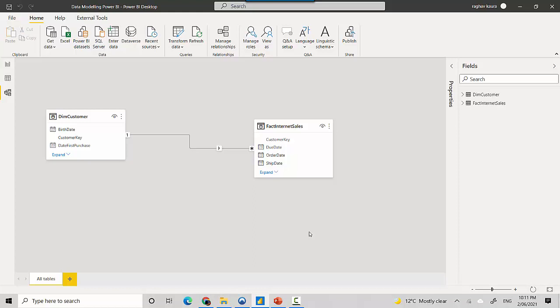So that's how it works. You've got customer on the one side and you've got fact internet sales table on the many side, and that's how it is modeled. If you look at this diagram, you can see it says one on this side and there's a star which indicates many.